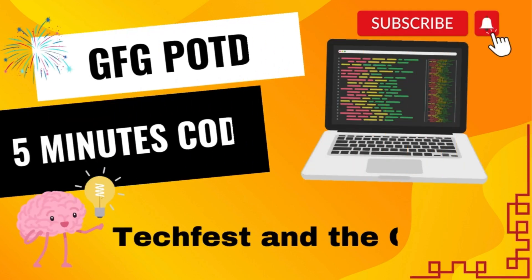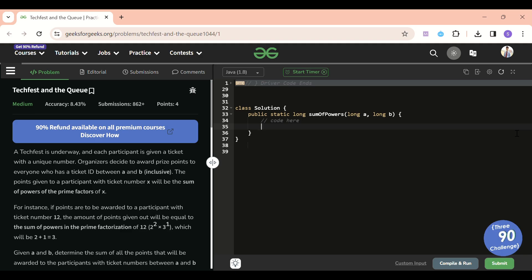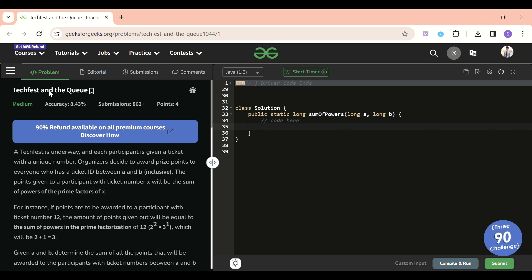Welcome back to the Five Minutes Code channel, where I explain the solution of every problem from LeetCode and GeeksForGeeks in less than five minutes, so that you can save your time as well as improve your problem-solving skills. Today's problem of the day is 'Tech First and the Queue.'